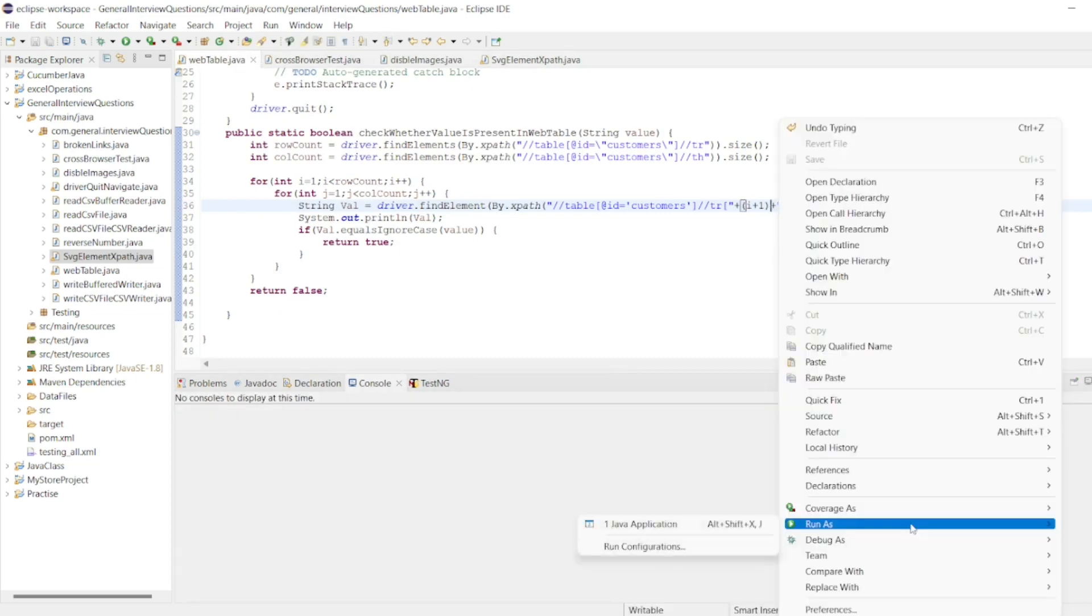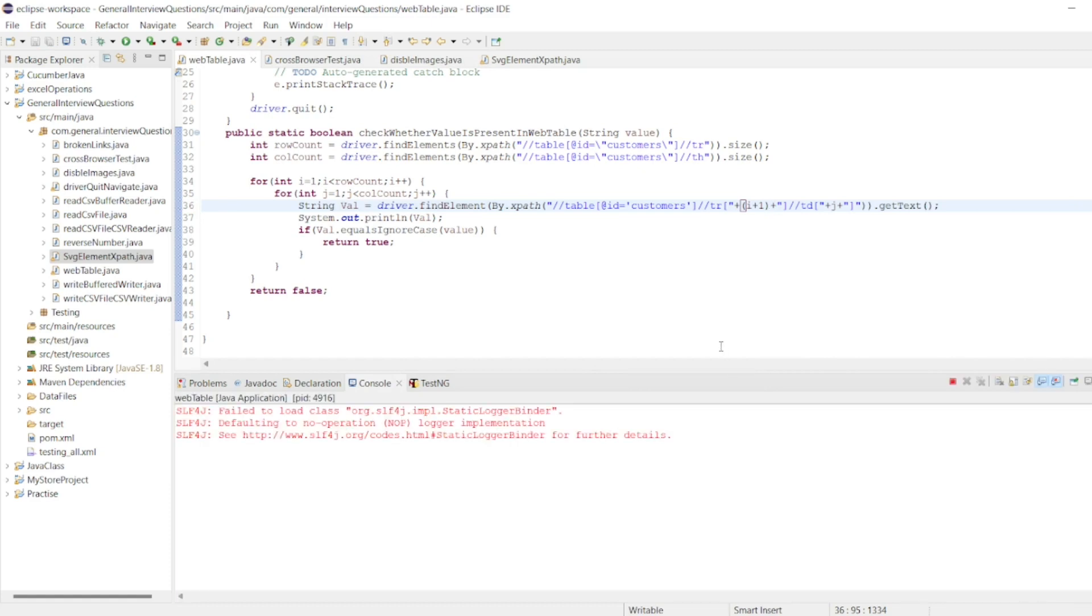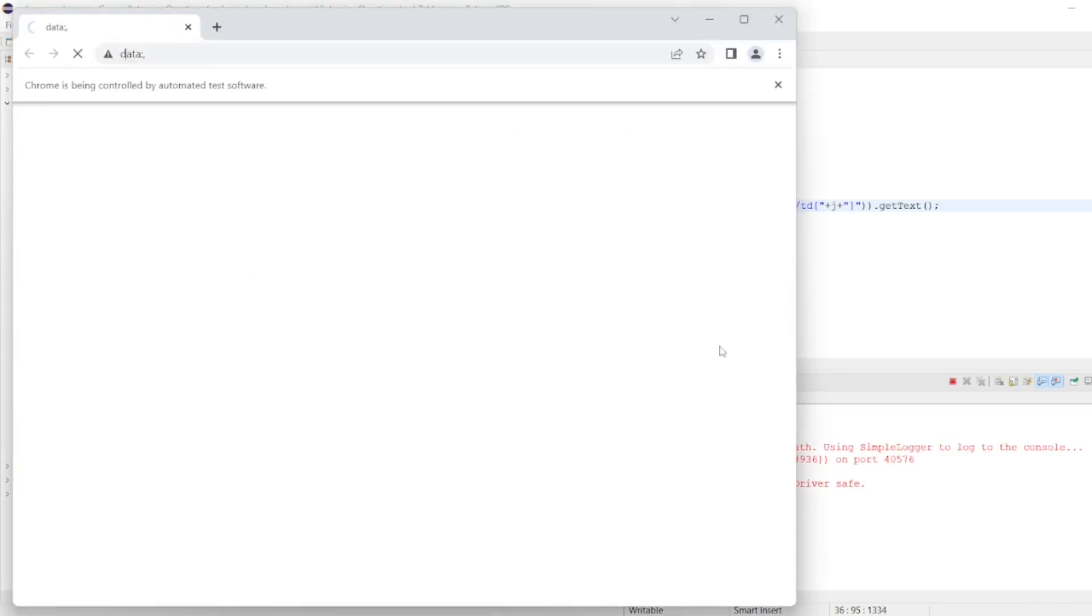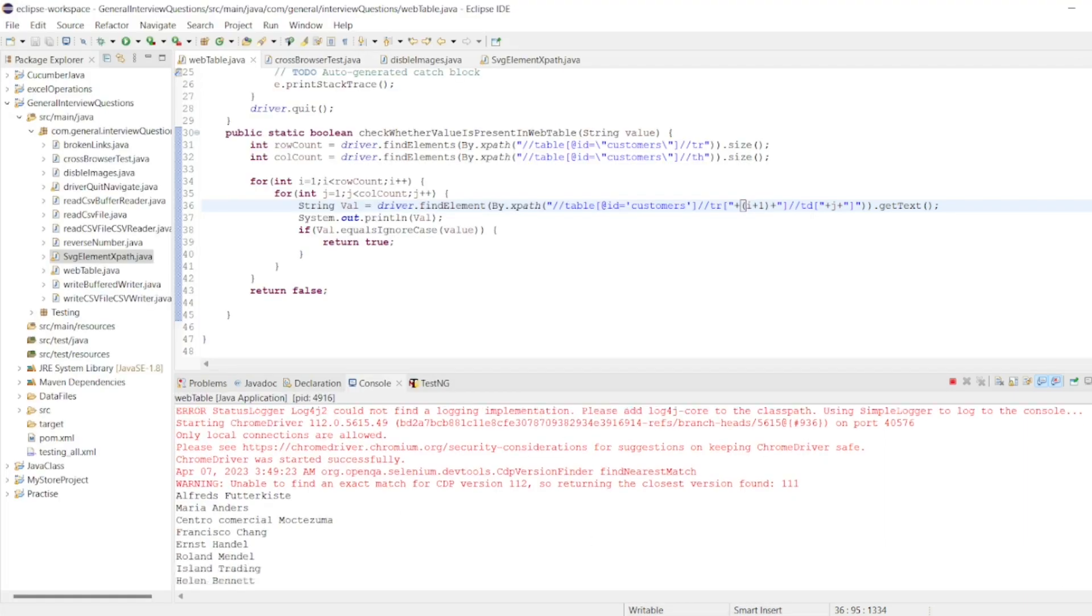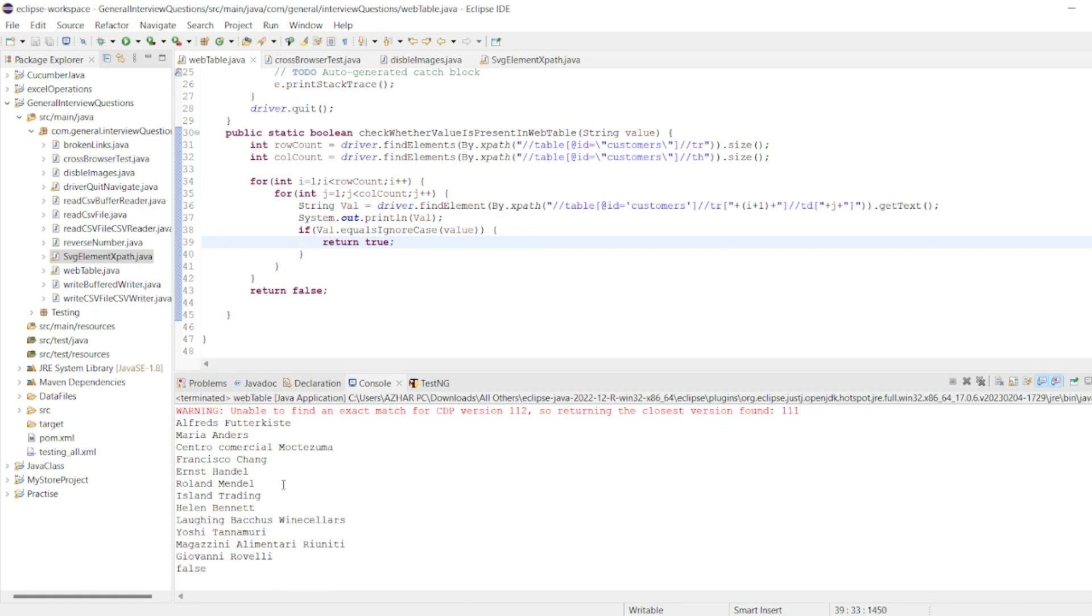So now it should hopefully find the element here. See, it was printing everything. See, so it returned false. Why? You can see I have to give less than or equal to, else it won't take the last row.